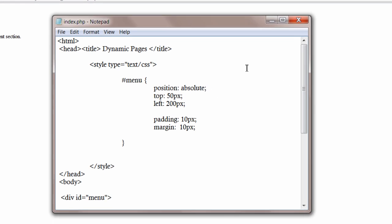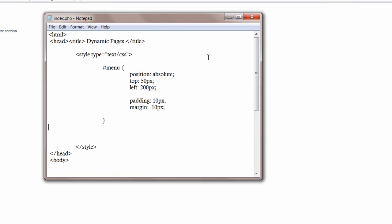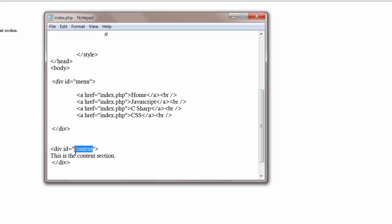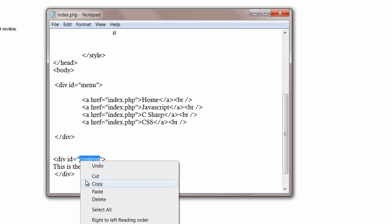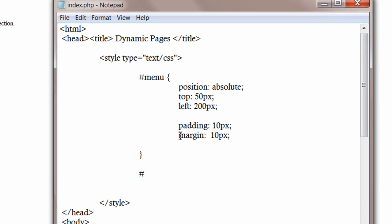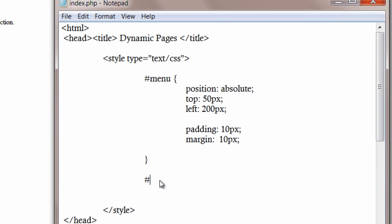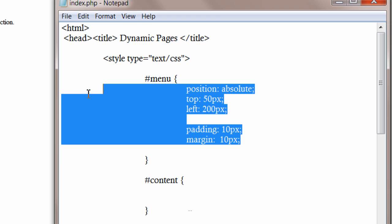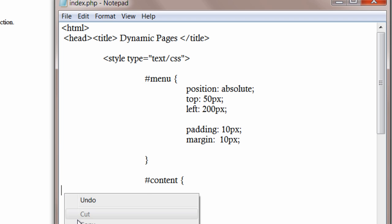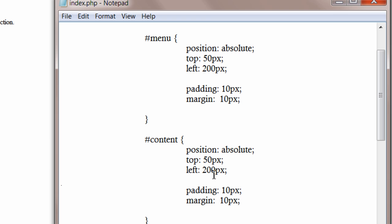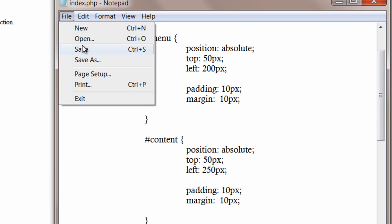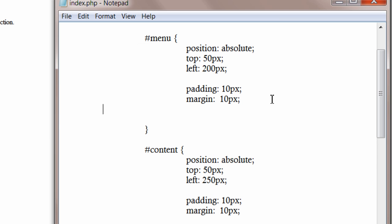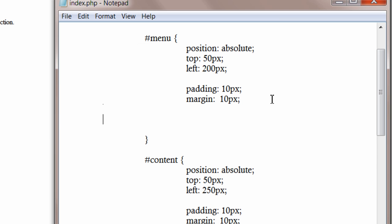Let me just write the same styling information for content div except that I'll change its left property. So let's align it beside the menu not below menu. I'll change the background so that we can see the difference where the div ends, where another div starts.